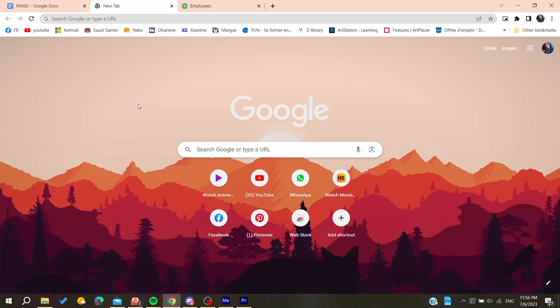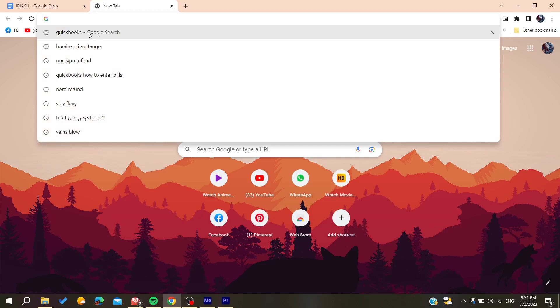Hello guys and welcome to a new video. In today's tutorial I'm going to show you how to transfer credit from a customer to another on QuickBooks. The first thing to do is to open your web browser, then go to the URL section and search for QuickBooks.